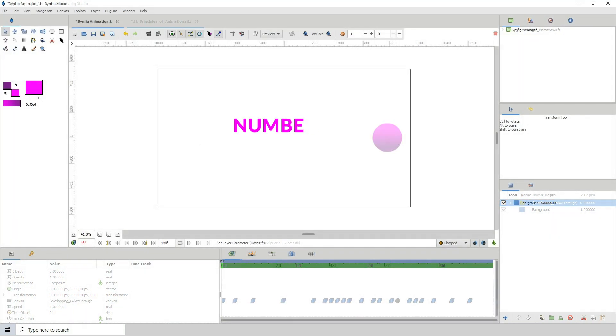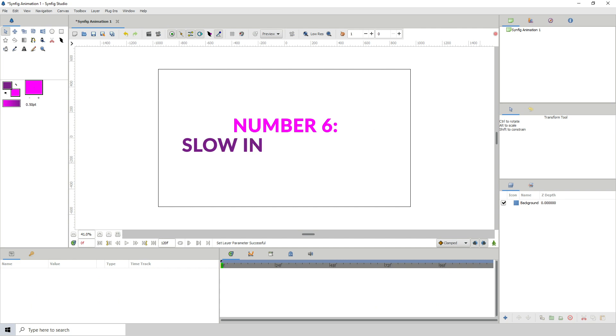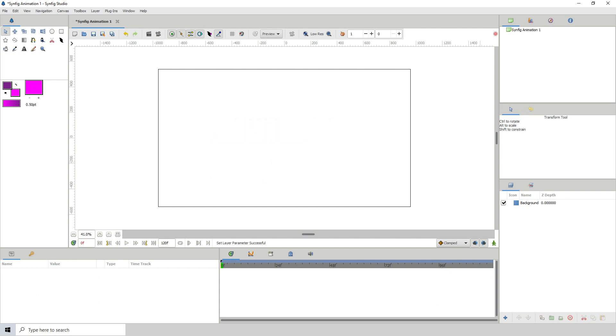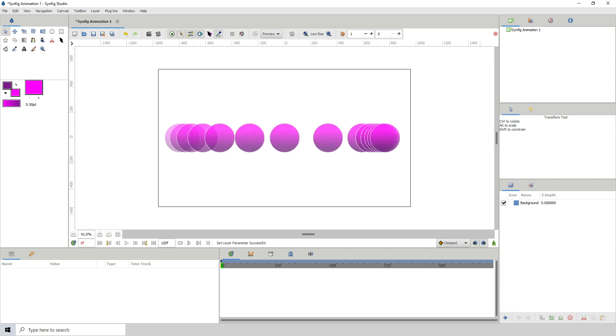Number 6. Slow in and slow out or ease in and ease out. This is when an object starts out slowly, then gradually builds up speed, then gradually slows down before coming to a stop. For example, a car.